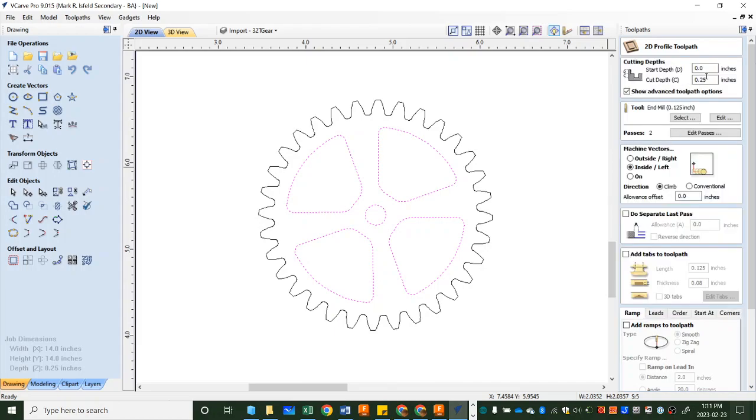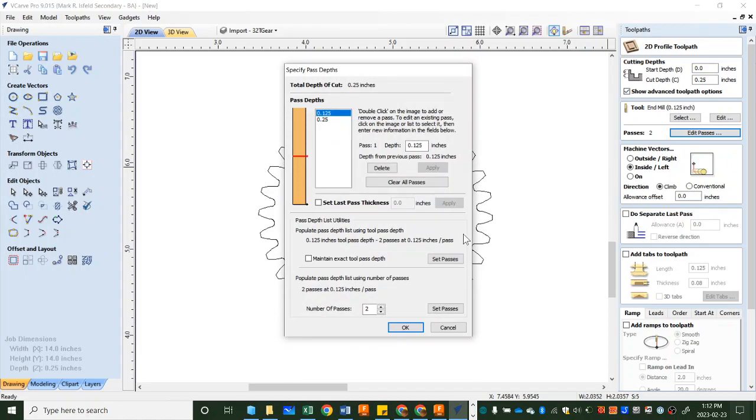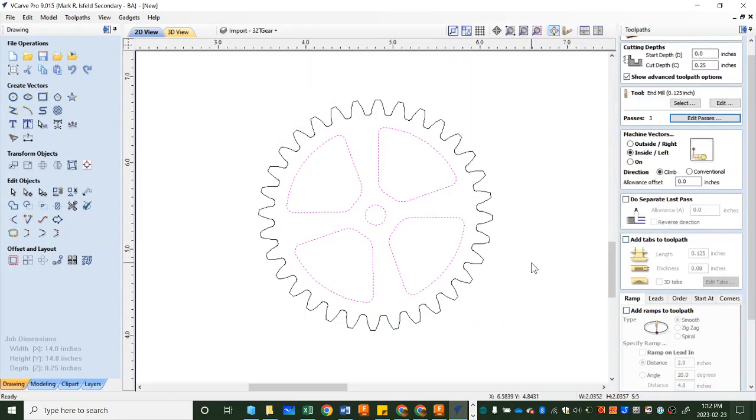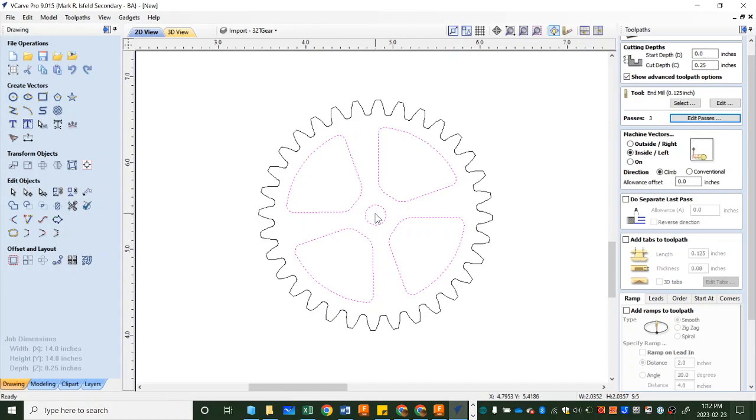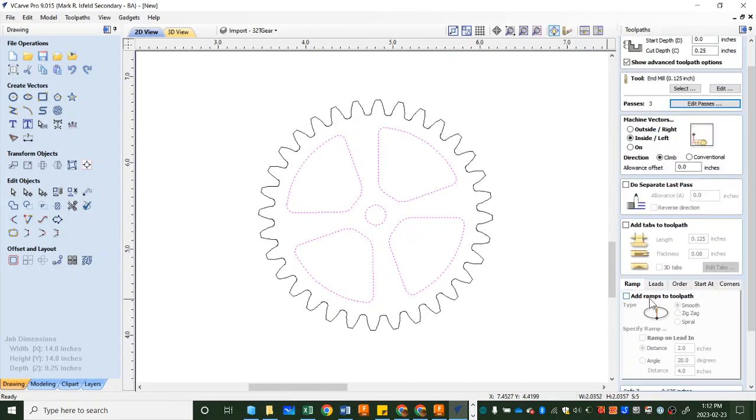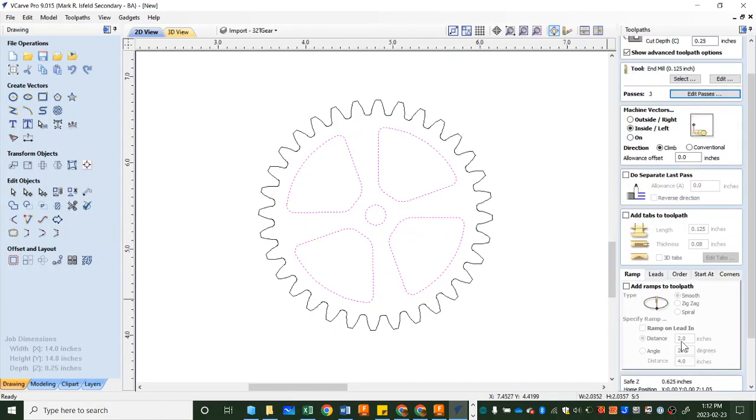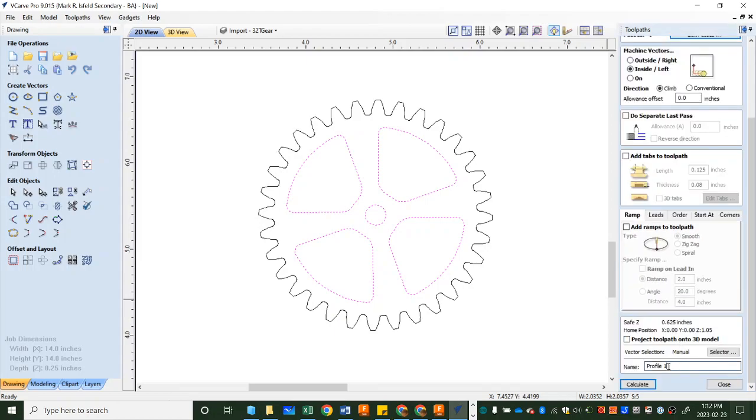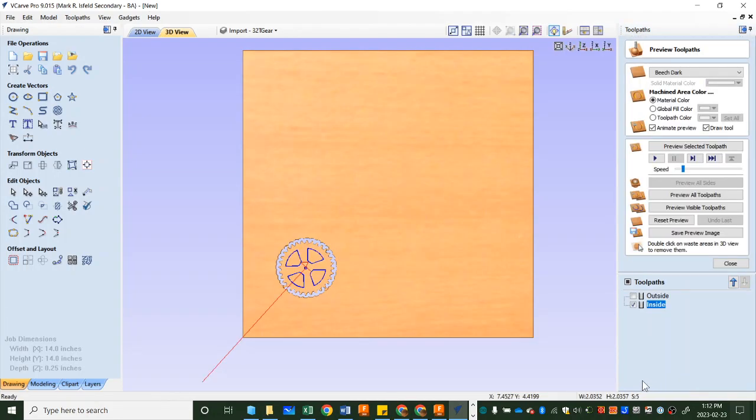It should have hung on to your eighth inch end mill. Passes I'm going to update that to three. Set passes. Okay and then we're going to head down. Now from experience we don't really need tabs on this because they will just get sucked up by the dust collection and that's fine. They're quite small so they'll just disappear. And now we're going to head down to the bottom of this and we're going to label this one or name this one inside. There we go. Calculate.